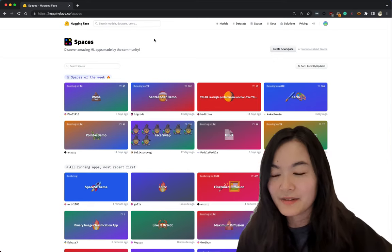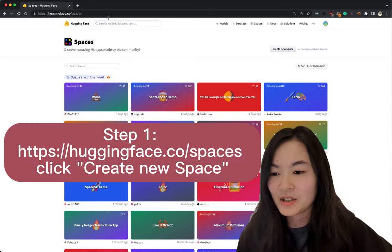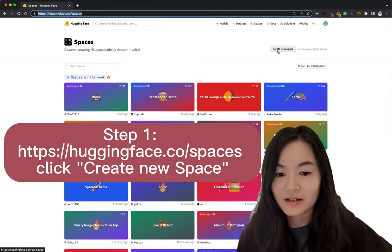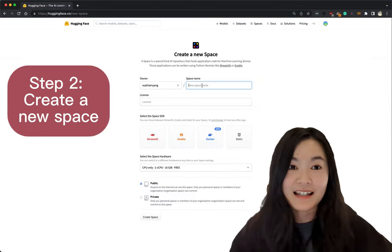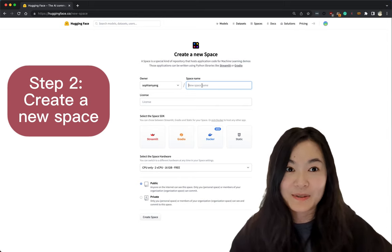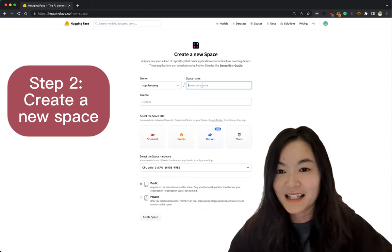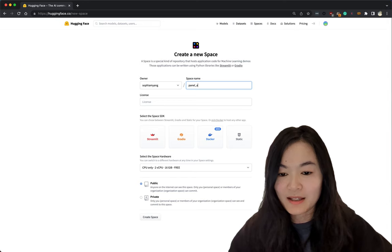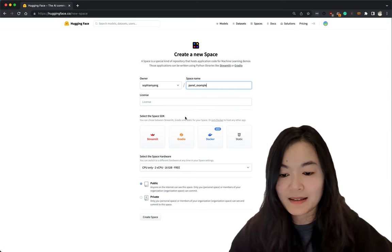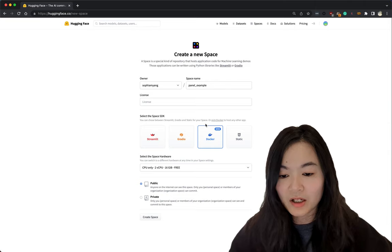The first step is to go to the Hugging Face Spaces page and click create new space. The second step is just to fill out this form and create a new space. Let's call it panel example. You need to select the space SDK. Let's select docker.